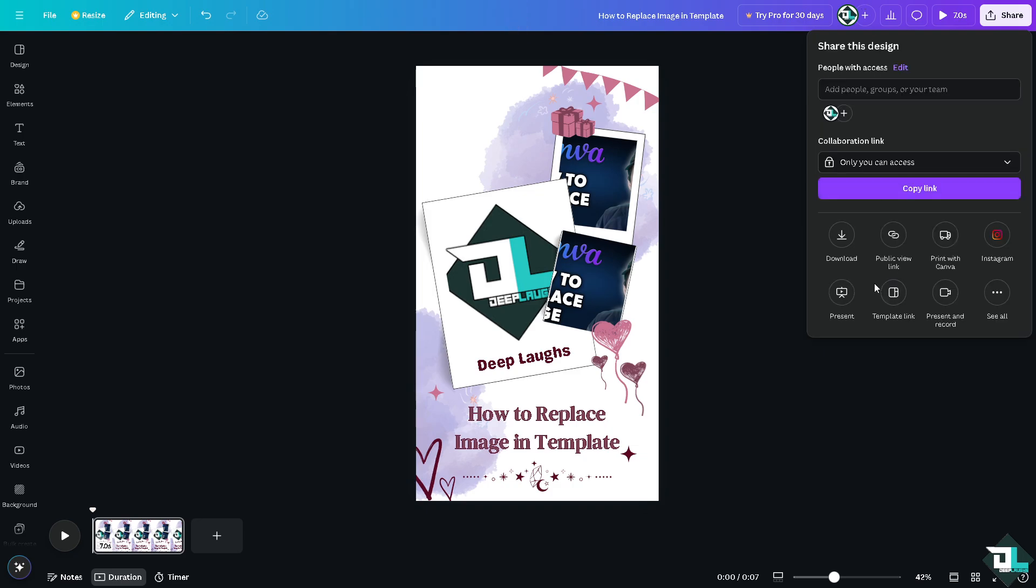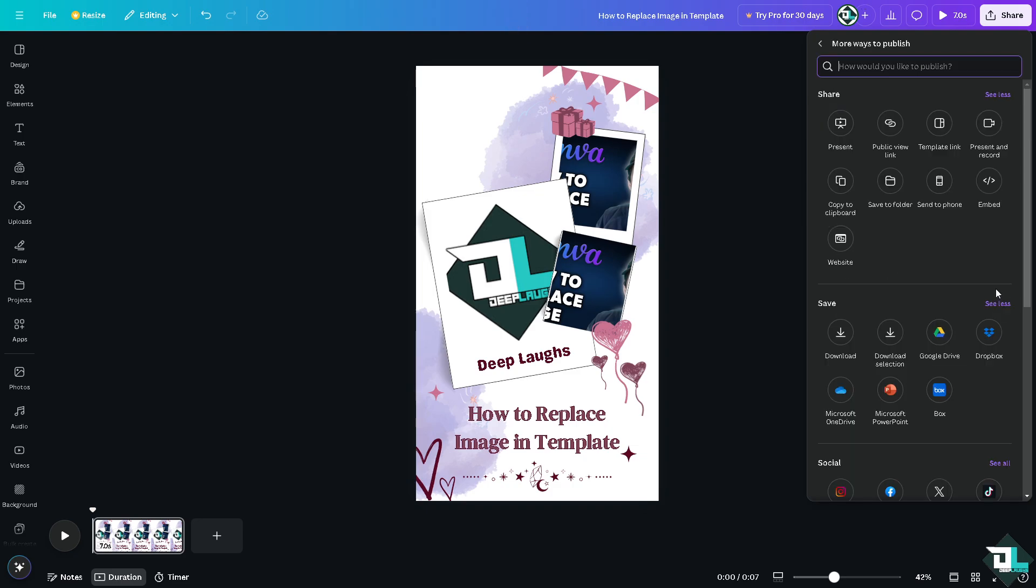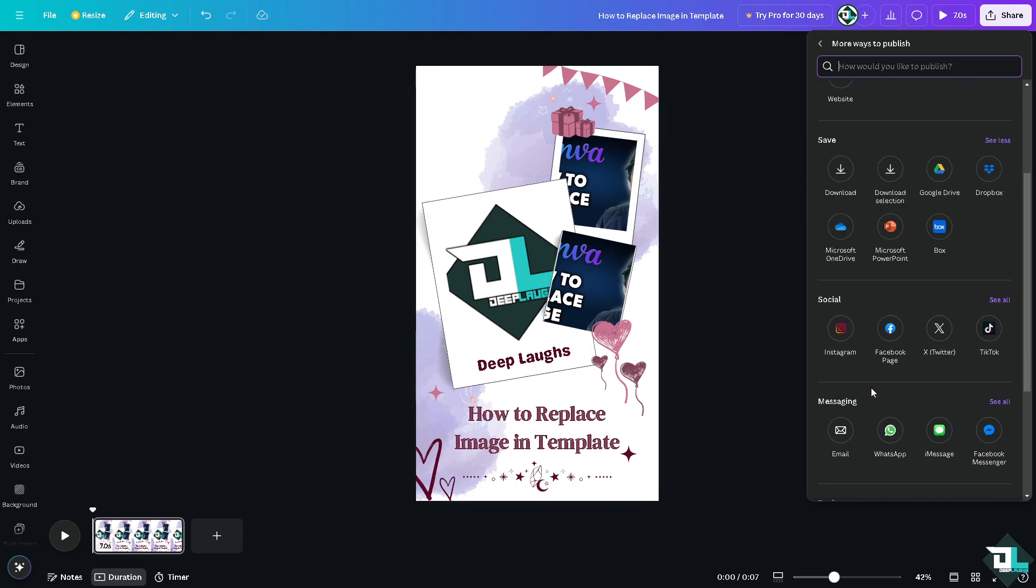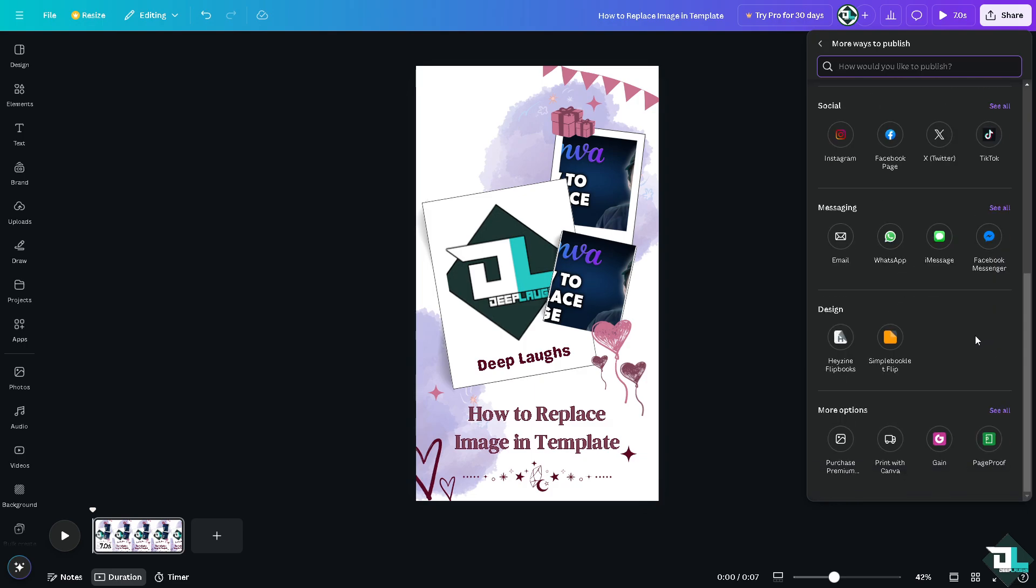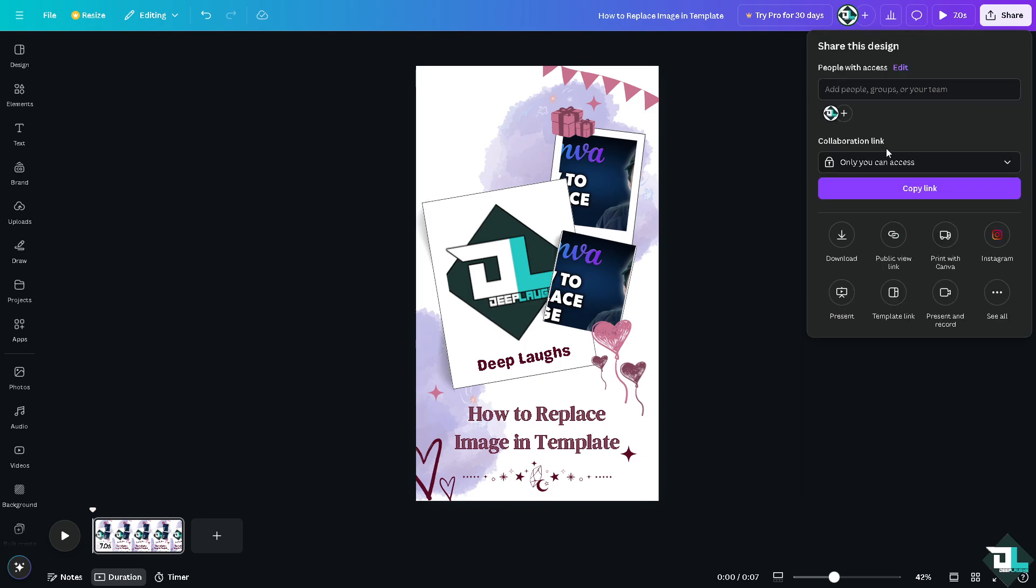Now if you want to share this to your social media channels such as Instagram, Facebook page, Twitter, or TikTok, you're welcome to do that. You also have an option to forward this design as an email attachment into WhatsApp, iMessage, and Facebook Messenger. But if you want to share this to your client, just click on the copy link.